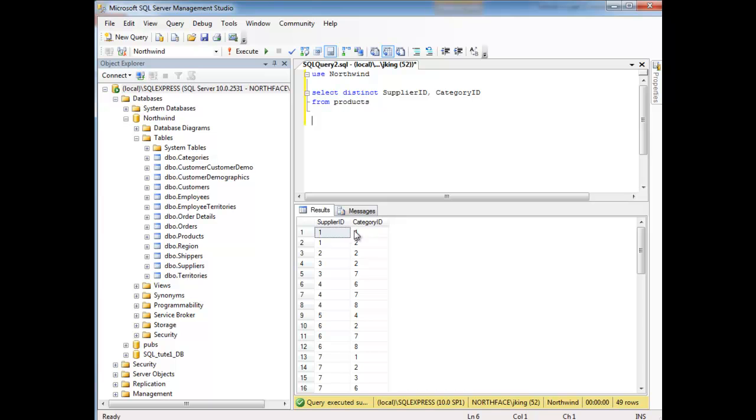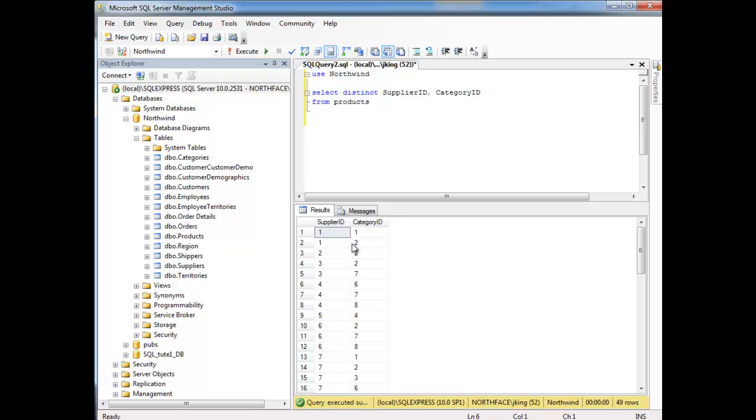Notice we no longer have the same one and one. We only have one version of the one and one row. And then one and two is naturally distinct as before. But then we had multiple two and twos, remember. But because we said DISTINCT, it compared the two and two to the other two and twos, and decided to only pull one of those.